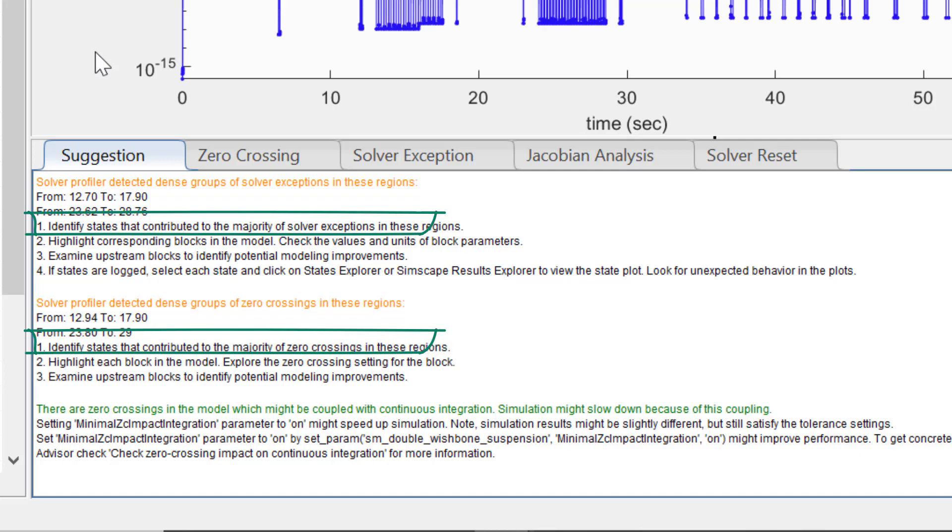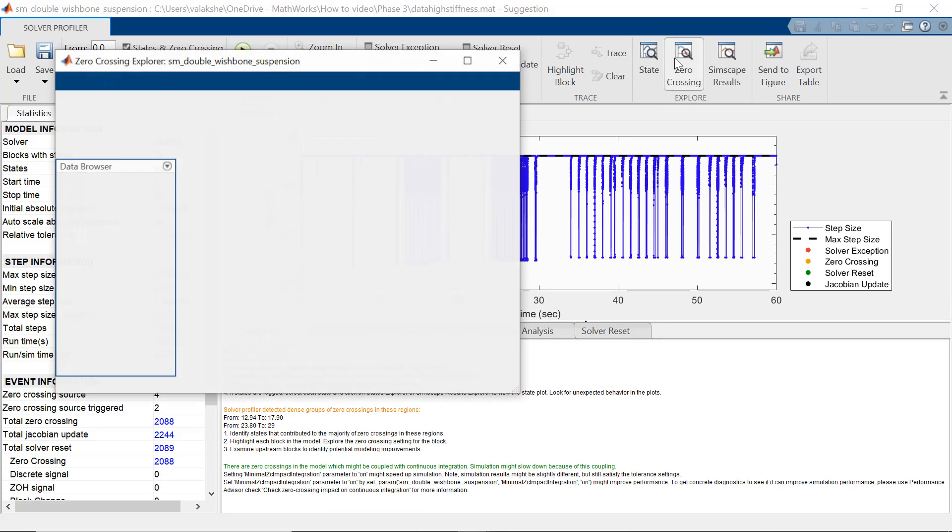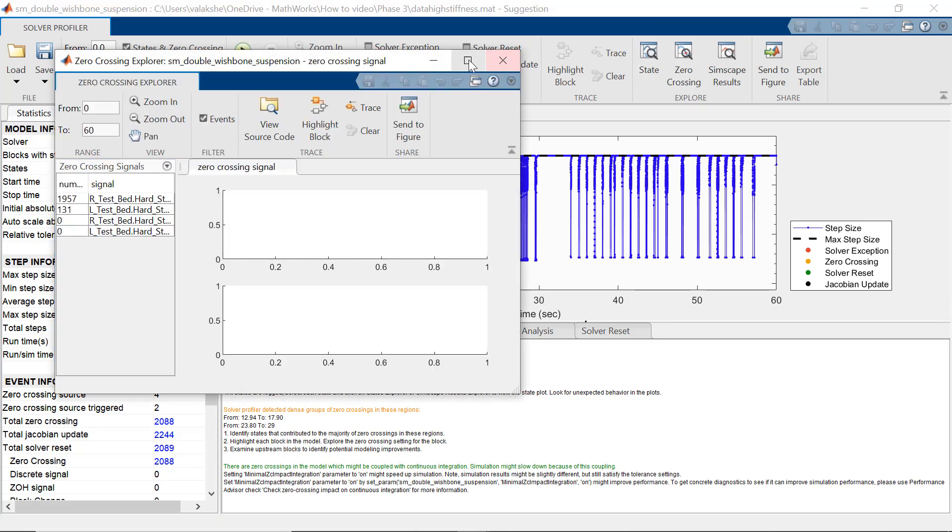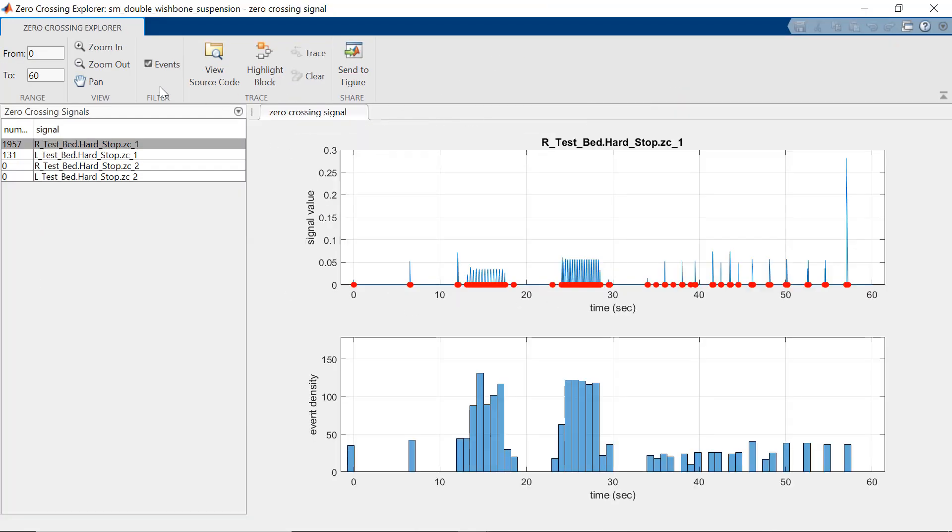Now, to identify the states, you can make use of information provided by zero crossing explorer and Simscape results explorer. In the zero crossing explorer, you can see the event density for the hard stop block used for the right side test pit is too high.